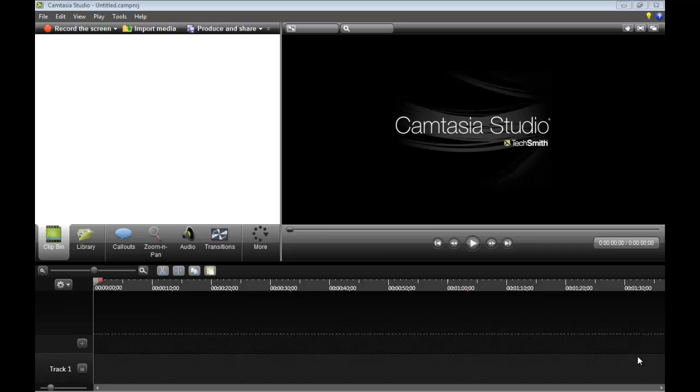Camtasia Studio 8 is very similar to Camtasia 7. So if you know how to use Camtasia 7, you don't really need this tutorial. Only some features were added to Camtasia Studio 8. In this video, I'll be covering three topics: the clip-in, library, and call-outs.